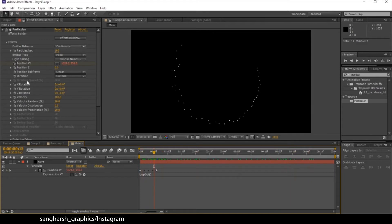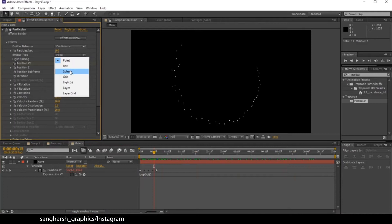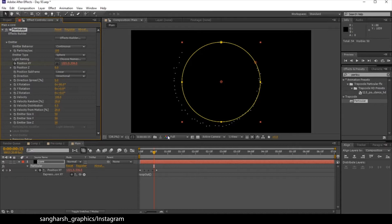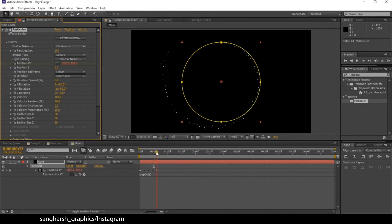Now let's change the values. Change the emitter type to Sphere, set the direction to Directional, and set the direction spread to 5. Set X rotation to minus 90 and Y rotation to minus 90. Make it minus 1 like this. Now let's animate this also — hold Alt and click on Y rotation.